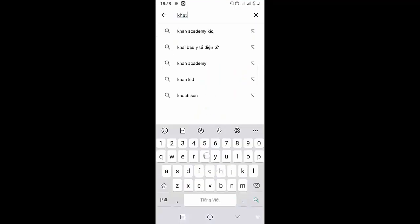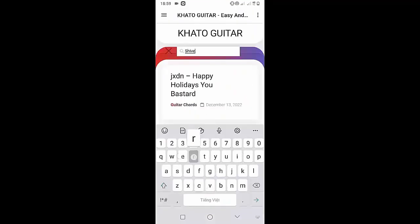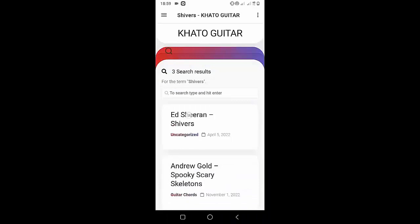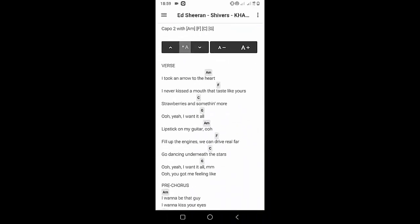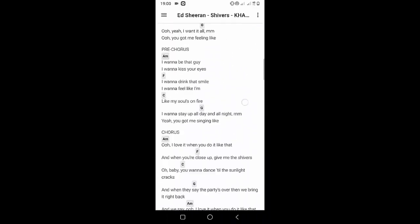Welcome to Kata Guitar Channel. Before going to the song tutorial, download the Kata Guitar Chord Lookup software on the Google Play Store for easy tracking. Now it's time for the video tutorial.